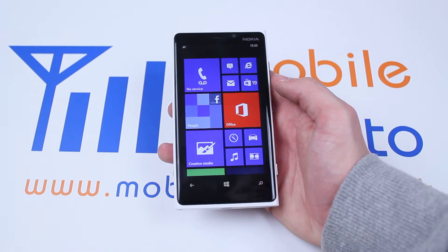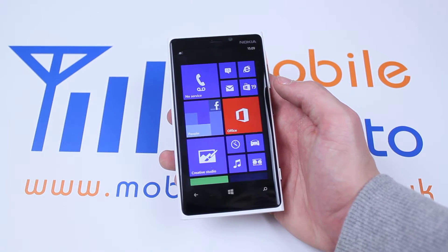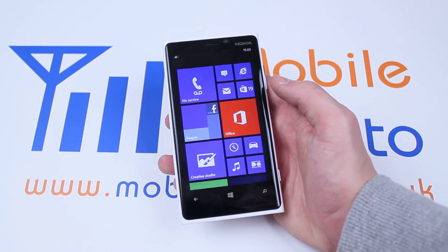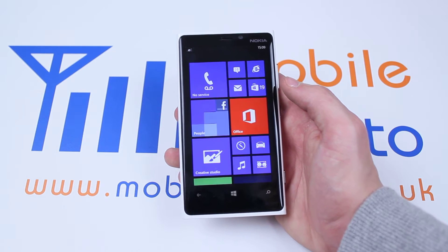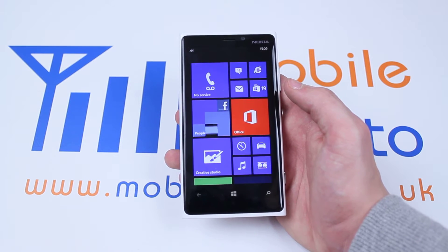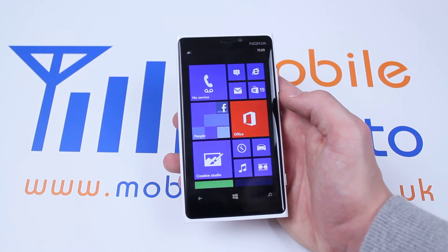Hello, in this video I'm going to be showing you how to change your wallpaper or background image on the Nokia Lumia 920 and Windows Phone 8 devices.